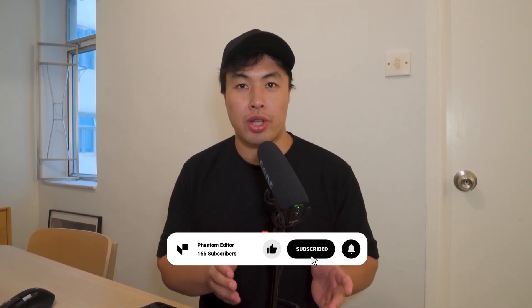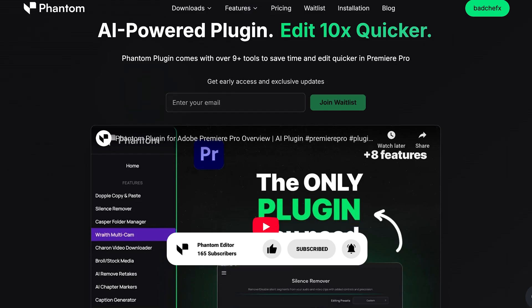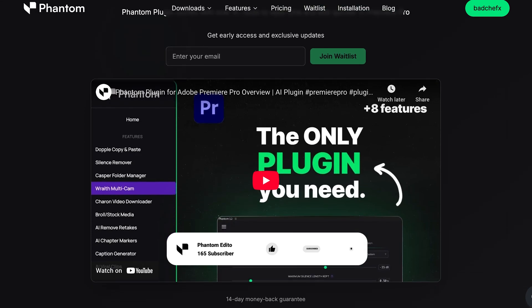We're a pretty new channel, so if you find this video helpful, make sure to like and subscribe and check out our Phantom plugin for Premiere Pro.